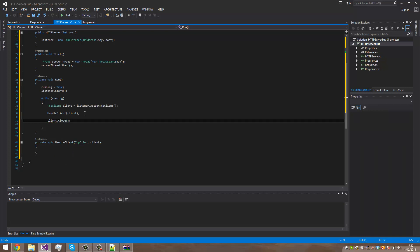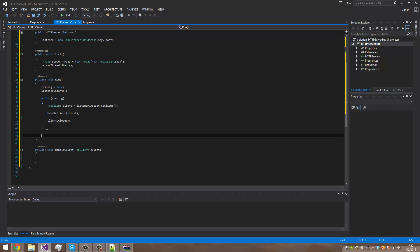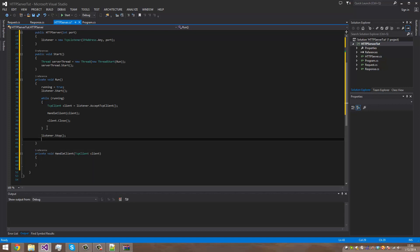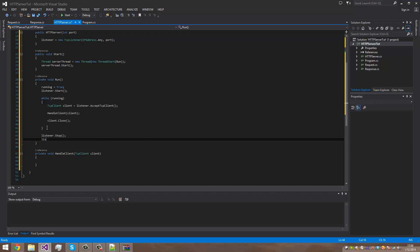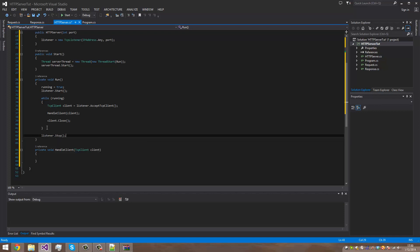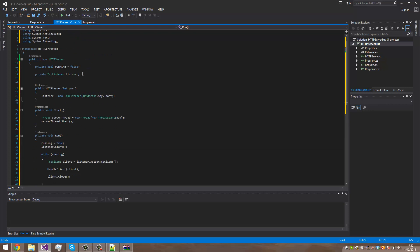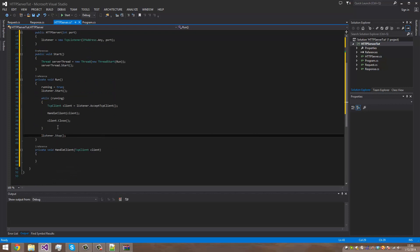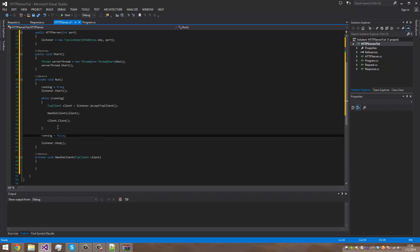For cleanup, we call listener dot Stop and also dispose it. And running equals false, just to make sure the loop stops.